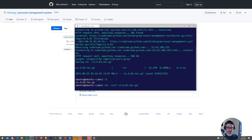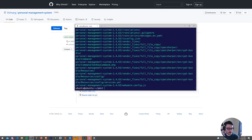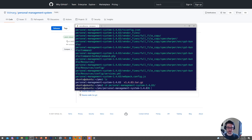Now if I do an ls we can see the downloaded file is there. We have to unzip it - an easy command to run is just this one here, which will extract it into its own folder. Hitting enter, it's just unzipping everything from that tar file. Now if I do another ls we can see everything is unzipped and in its folder, which is awesome. Now what we want to do is change directory into there.